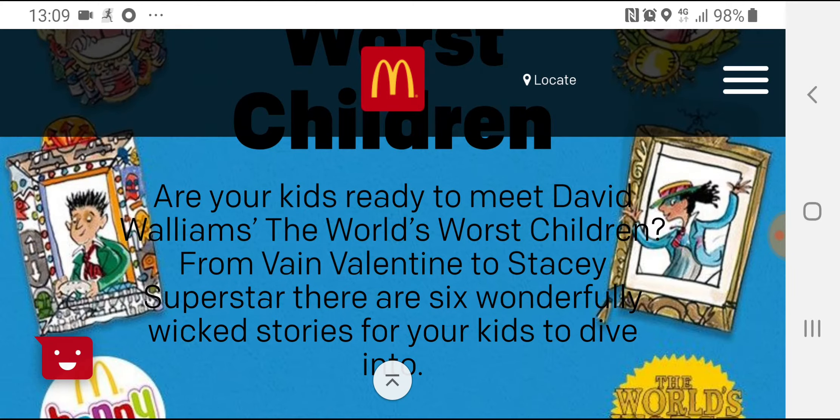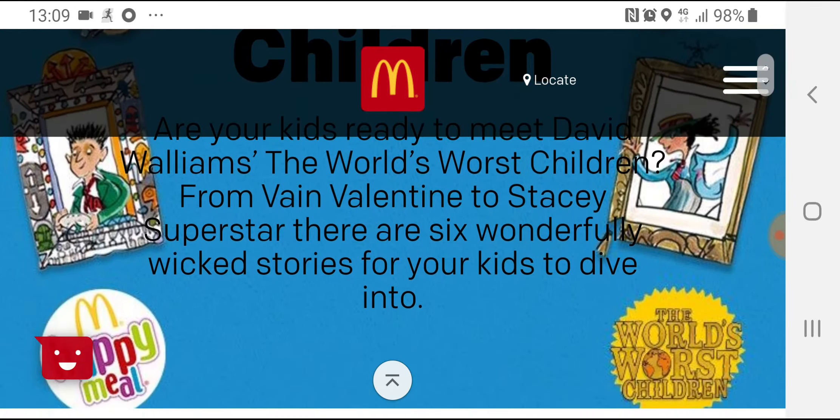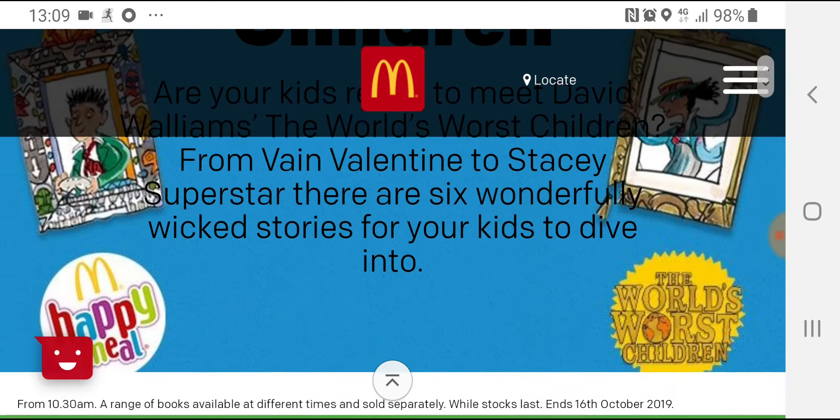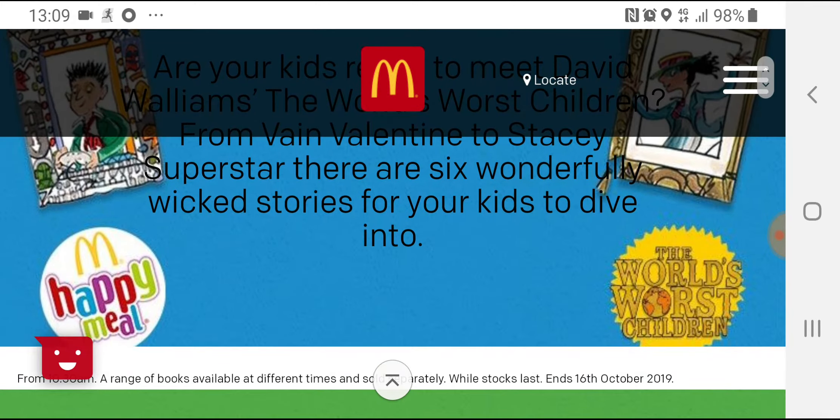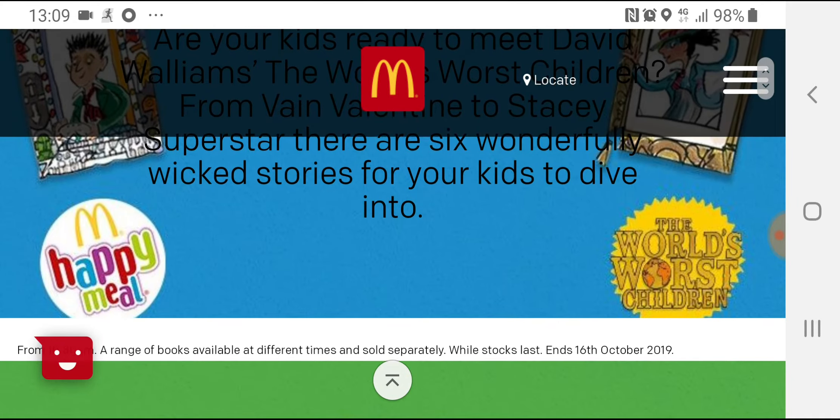Are your kids ready to meet David Walliams the World's Worst Children? From Vain Valentine to Stacey's superstar, there are six wonderful wicked stories for your kids to dive into.